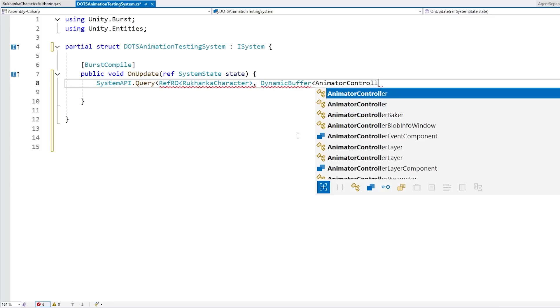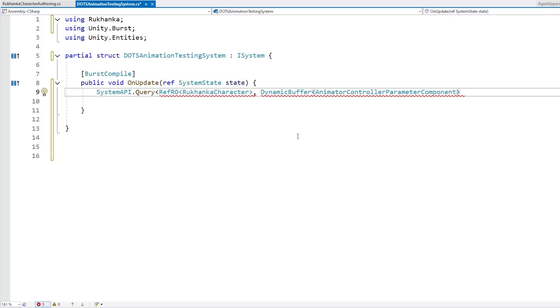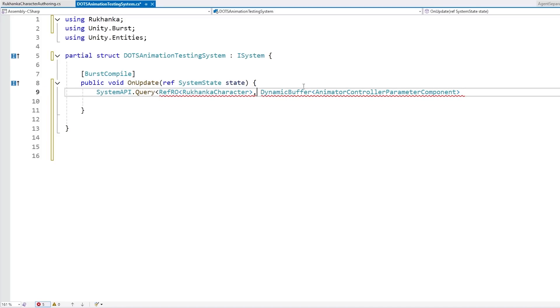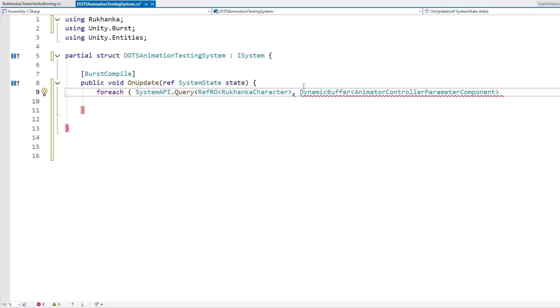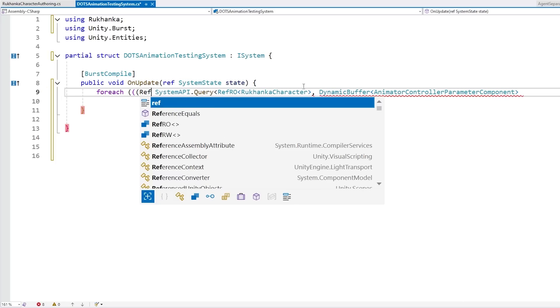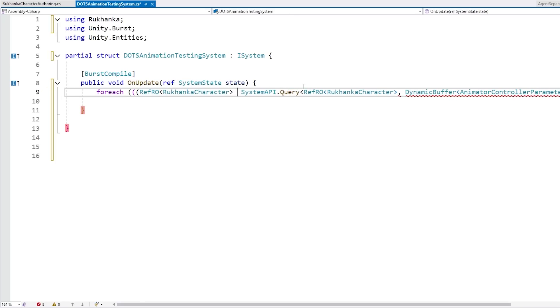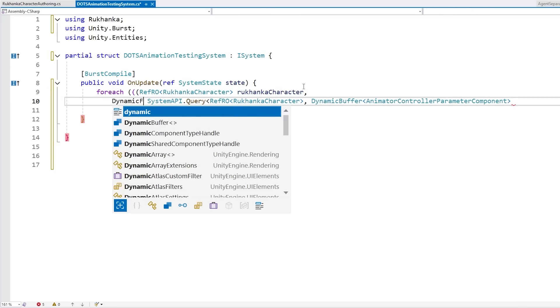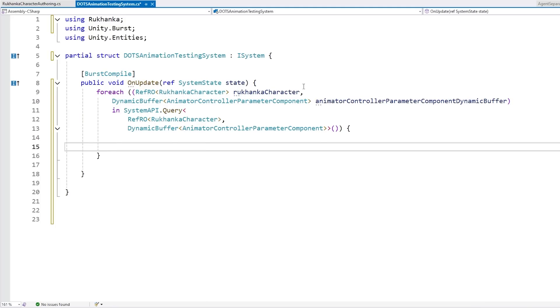And then for actually modifying the parameters, we grab a dynamic buffer. And it's going to be of type animator controller parameter component. Yep, this is the type. This is the special type that stores each animator parameter. And all the parameters in the animator, all of those are stored over here in a dynamic buffer. So let's do a for each query on this. So just a quick for each on the ref ro of our Rukanka character. And then the dynamic buffer of our type for the animator controller parameter. Tip here is our nice for each. Again, if you don't know what any of this code means. If so, then check out my free DOTS course. In there, I explain all of this in detail from start to finish.